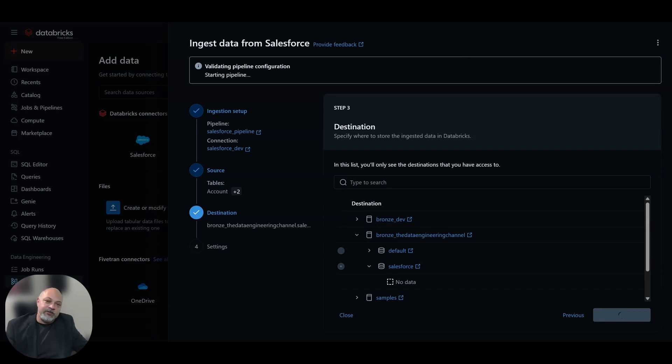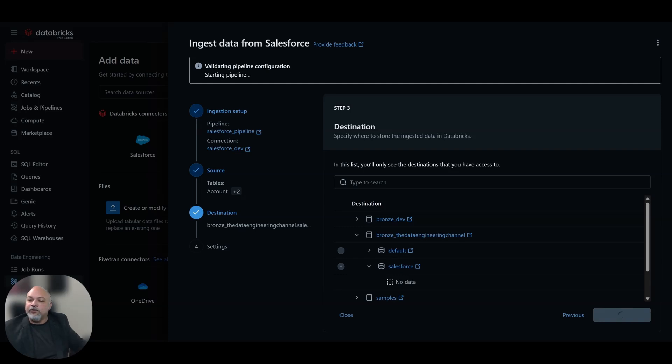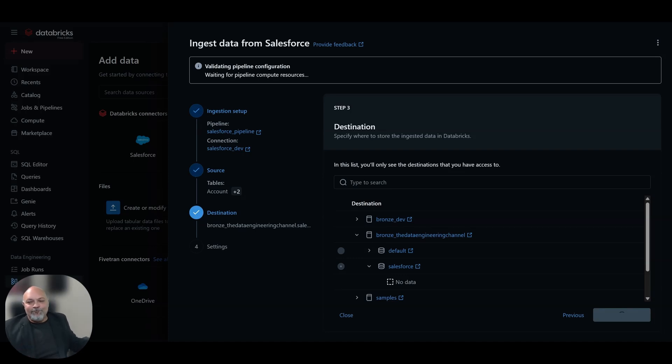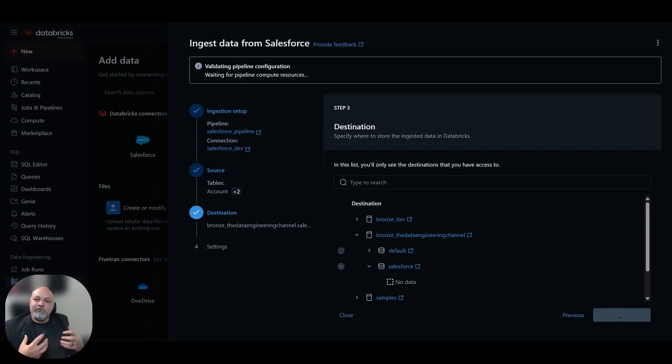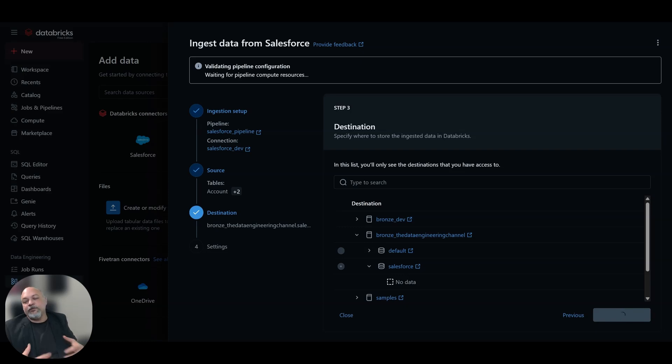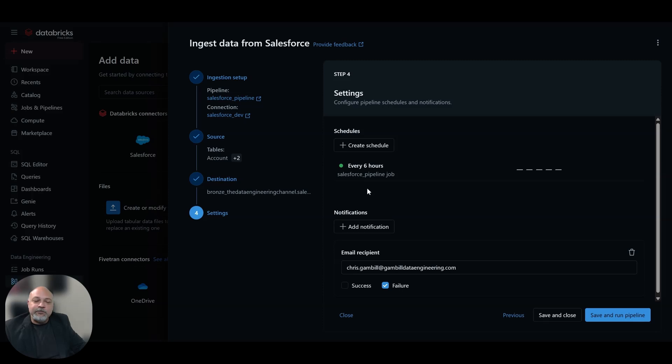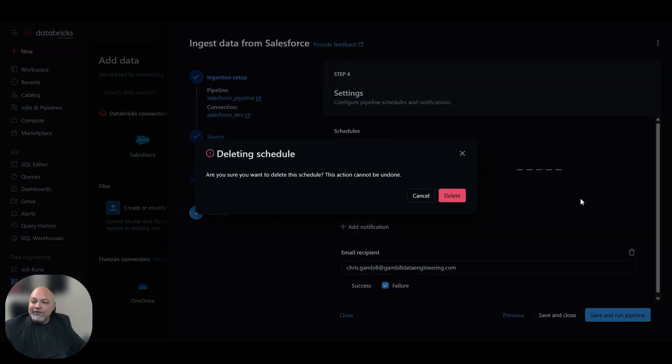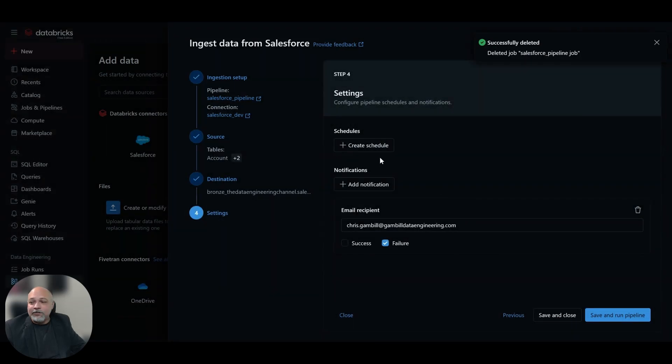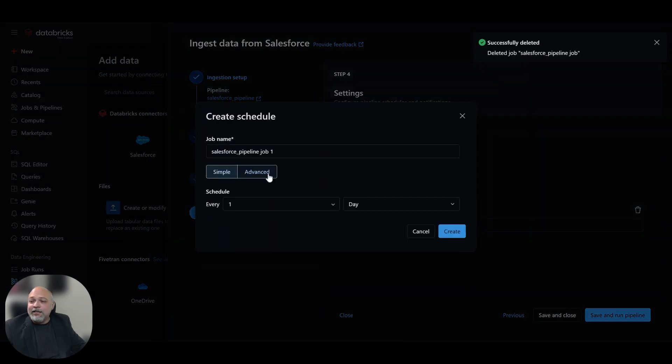It does take a few moments to do those validations. You'll see it's validating pipeline configuration, waiting for pipeline compute resources. It does some initial loading connecting to that cluster so that it can create those compute resources. Then it will go ahead and do the job that we asked it to do. Here we see that it's initializing the pipeline. Now we have an option to choose our settings. By default, you'll see that the option in here every six hours is going to pop in here. I'm going to delete that because I don't want it every six hours.